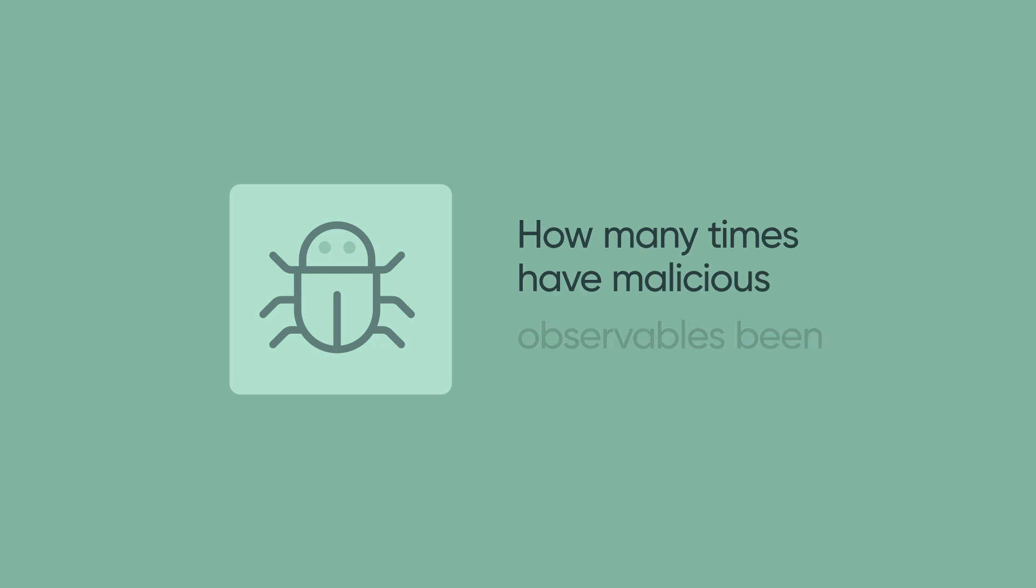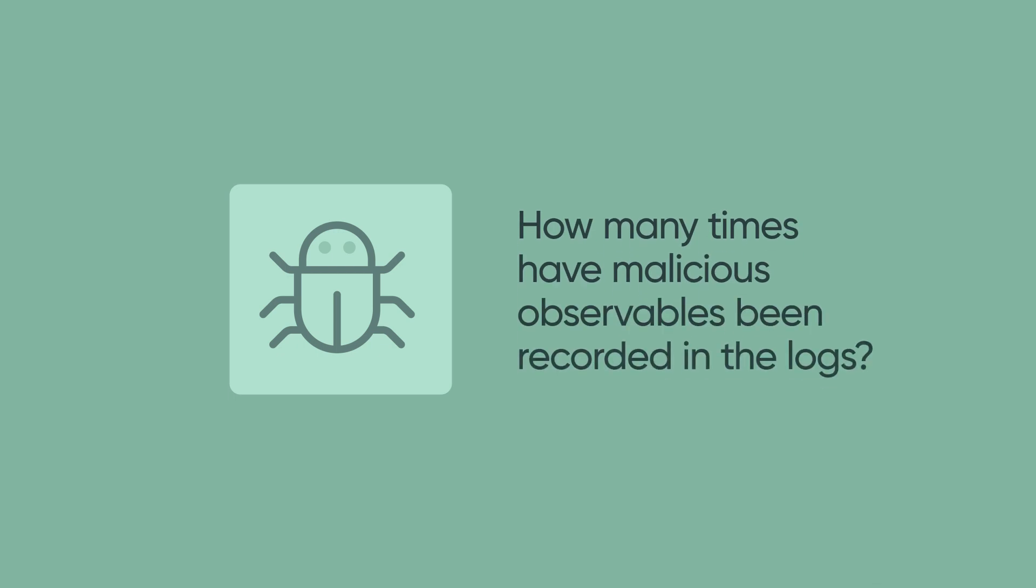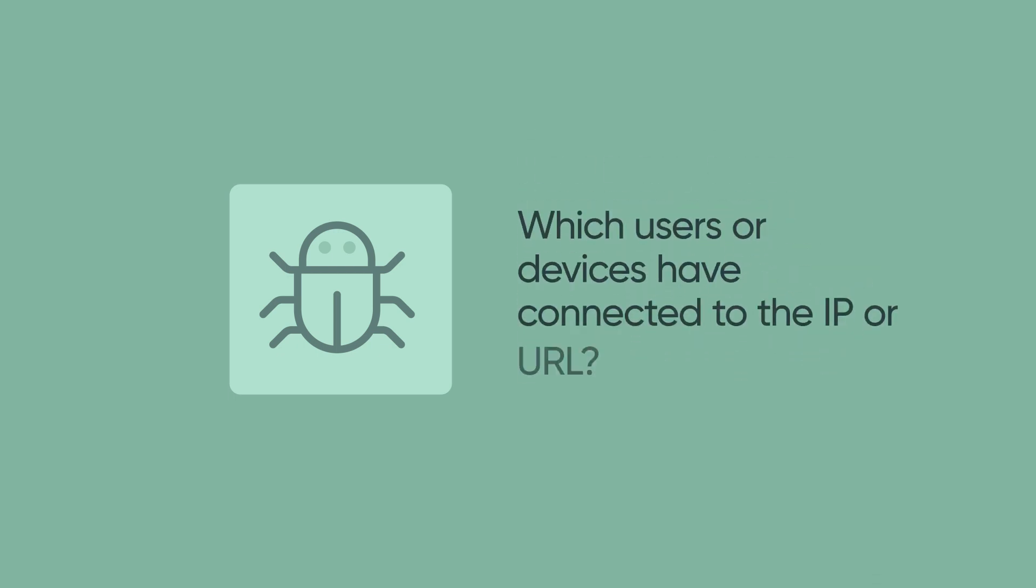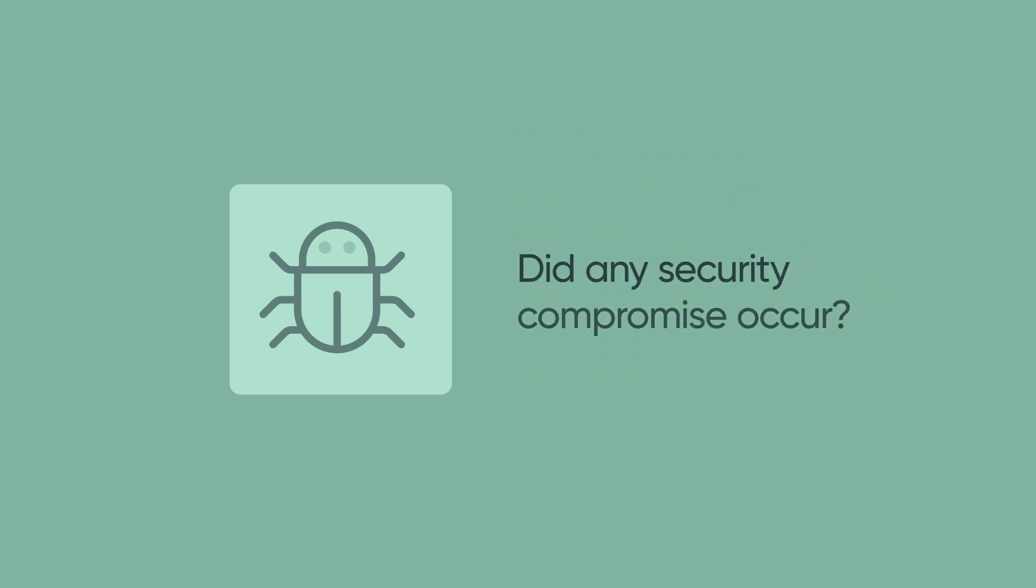How many times have malicious observables been recorded in the logs? Which users or devices have connected to the IP or URL? And finally, did any security compromise occur?